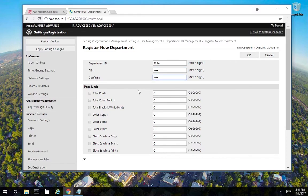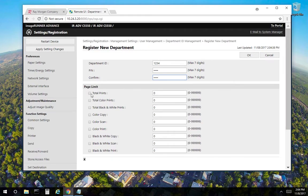Now for this area in the page limit, anything unchecked here is unlimited. So zero and unchecked is unlimited. There's no requirements, there's no limitations for this user of one, two, three, four.